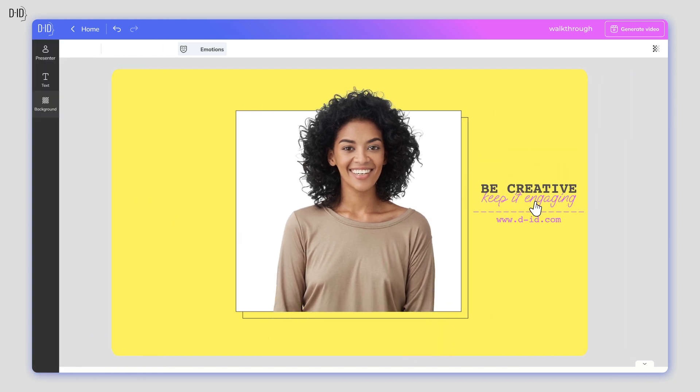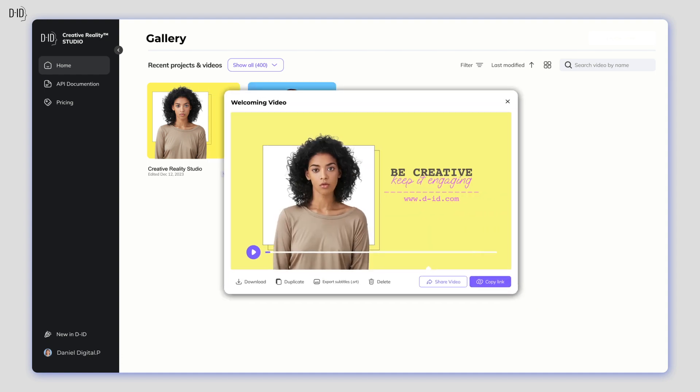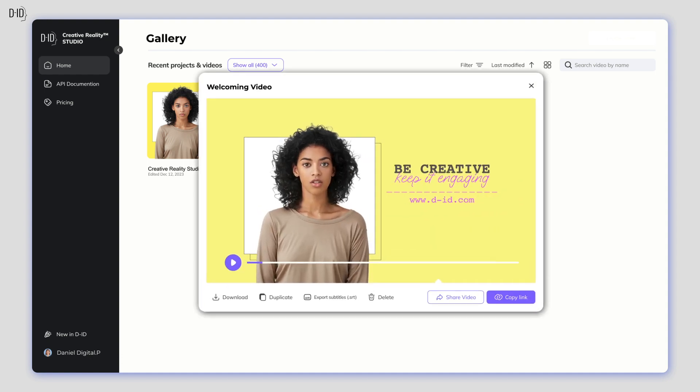You've got an amazing presenter, superb copy, and the perfect voice. Now just click Generate Video and let the magic begin. Nice!